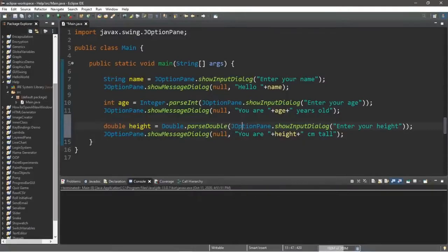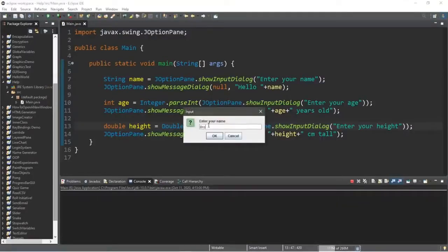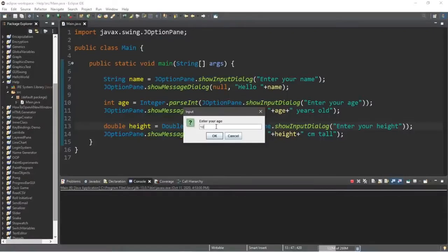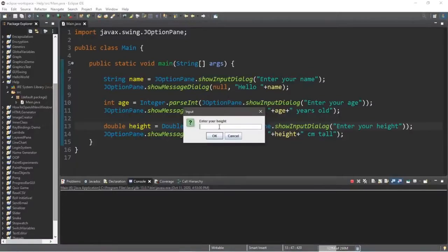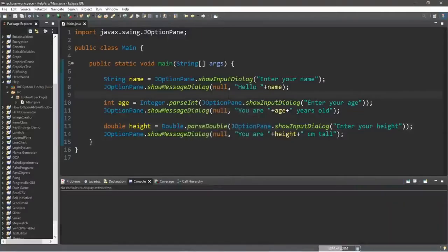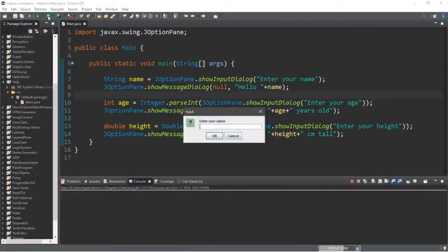We have to be sure we're getting the right data type, because the input dialog box returns a string. If you're assigning it to a certain data type, you have to convert it to that specific type. Let's try it — enter name 'bro', OK, enter age 18, OK, enter height 240 centimeters — 'You are 240.0 centimeters tall'.